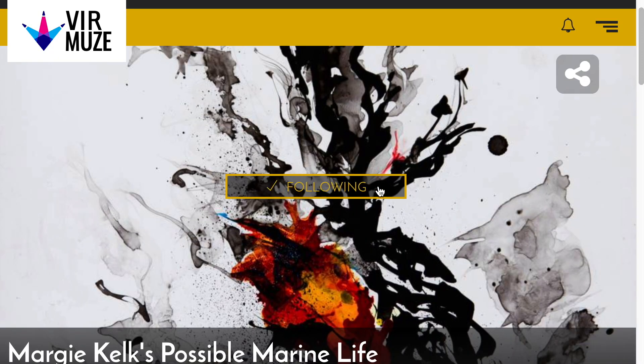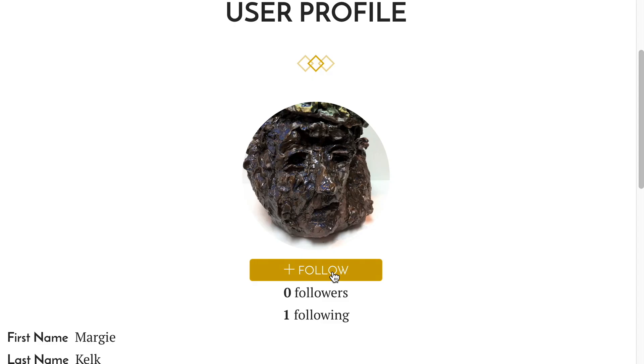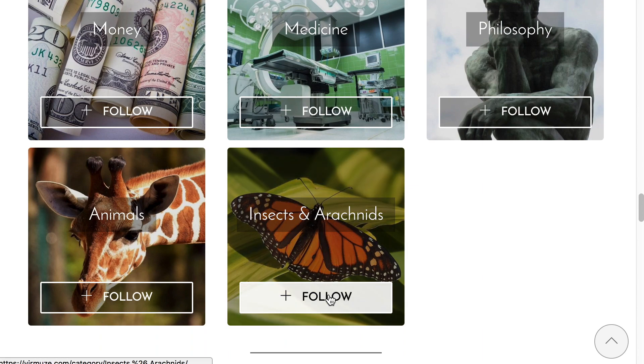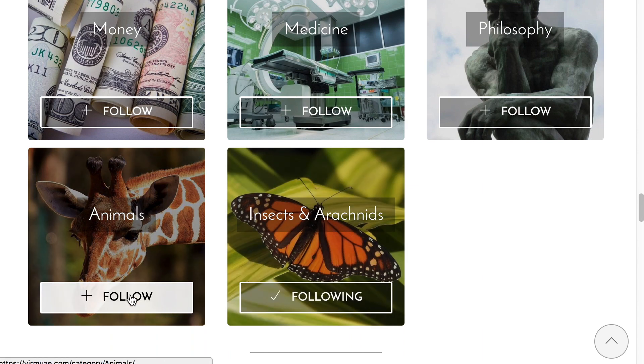Museums and exhibits are open to the web publicly. Visitors can enjoy them even without registering an account on Vermuse. Just like many social networks, Vermuse gives you the ability to follow stuff. You can follow museums, users, and even topics like science, nature, and animals, and receive news and updates.